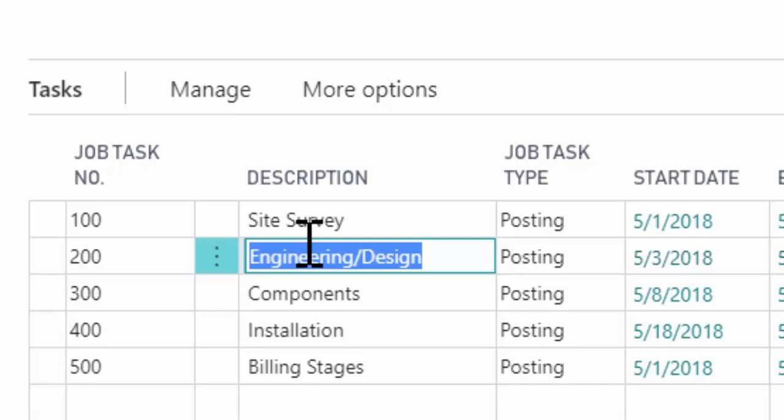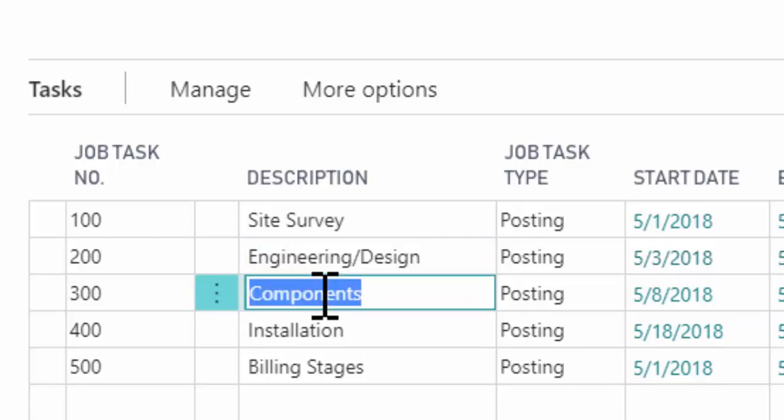And once they have that, they're going to have the list of components. And by components, I mean the actual finished goods, the products that are going to be delivered in the process of making the showroom.